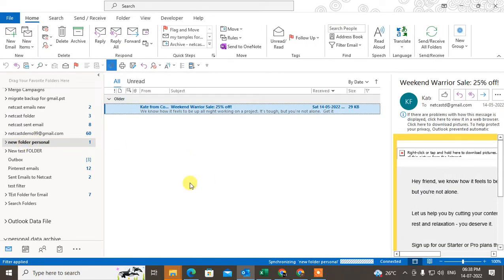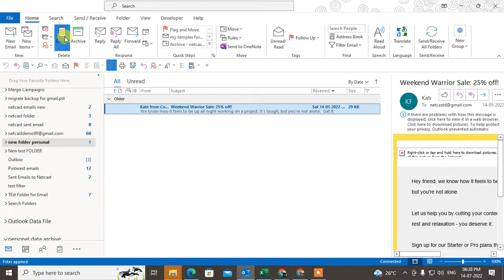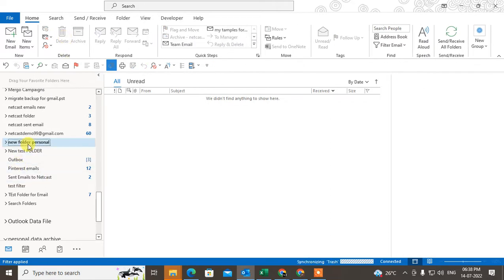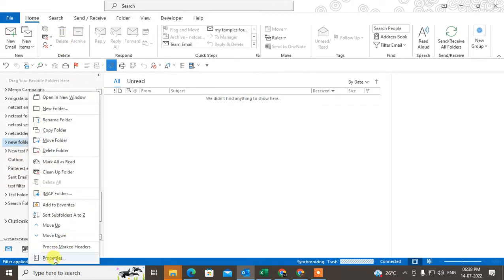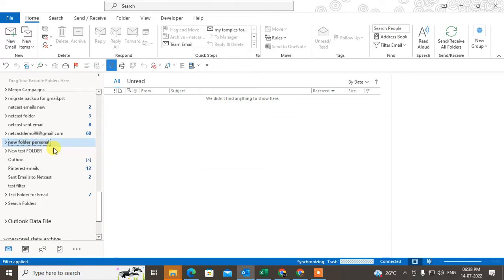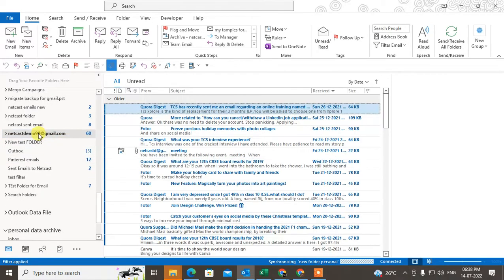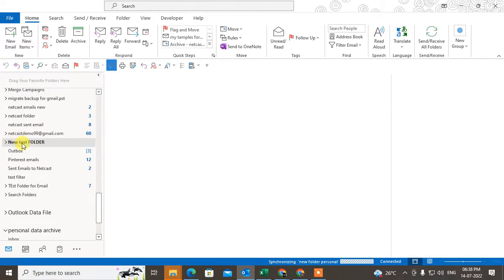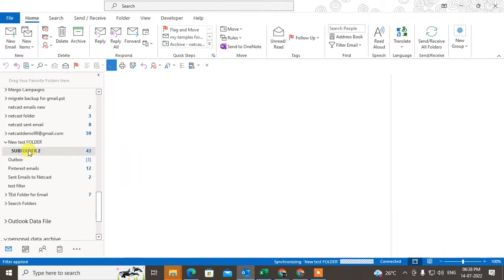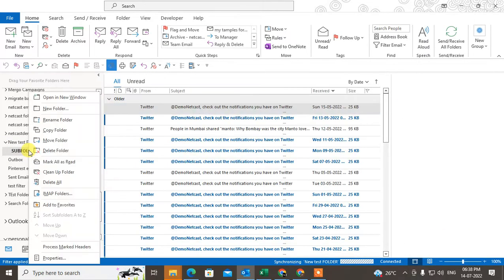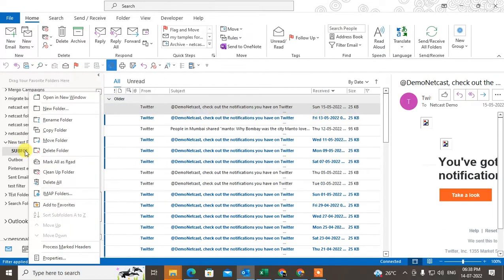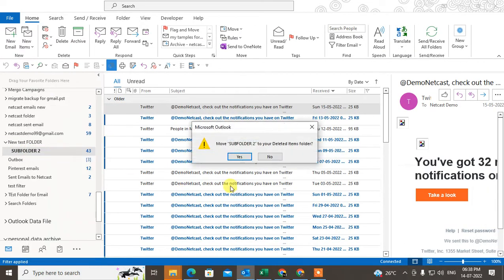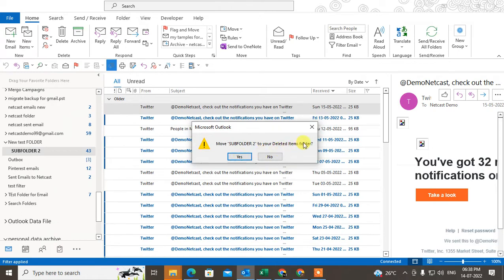So how can you delete a folder? Just select the folder, right-click on it, and you can delete the folder — it will be deleted. You can also select a sub-folder, right-click on it, and delete it.